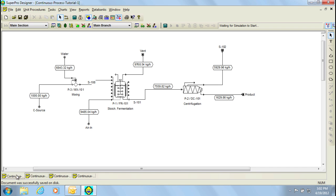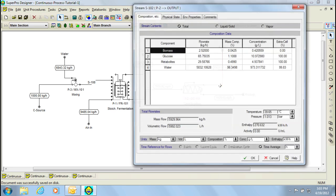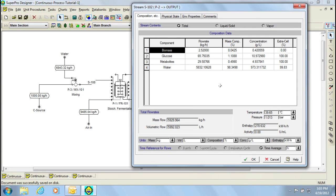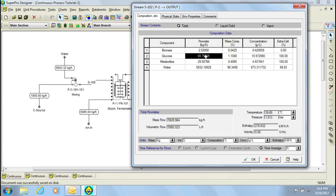As you can see on my screen, this model represents the biomass production process that was created in part 1 of this video tutorial series. If we now bring up the waste exiting from the centrifuge, we can see that we lose some product and also notice that we have a certain amount of unreacted glucose which goes to waste. Therefore, to increase the product yield and the conversion of glucose, it's common in the chemical and commodity biochemical industries to recycle streams. Also in this case, if we recycle the stream, we can also reduce the amount of water that is required to dilute the feed.